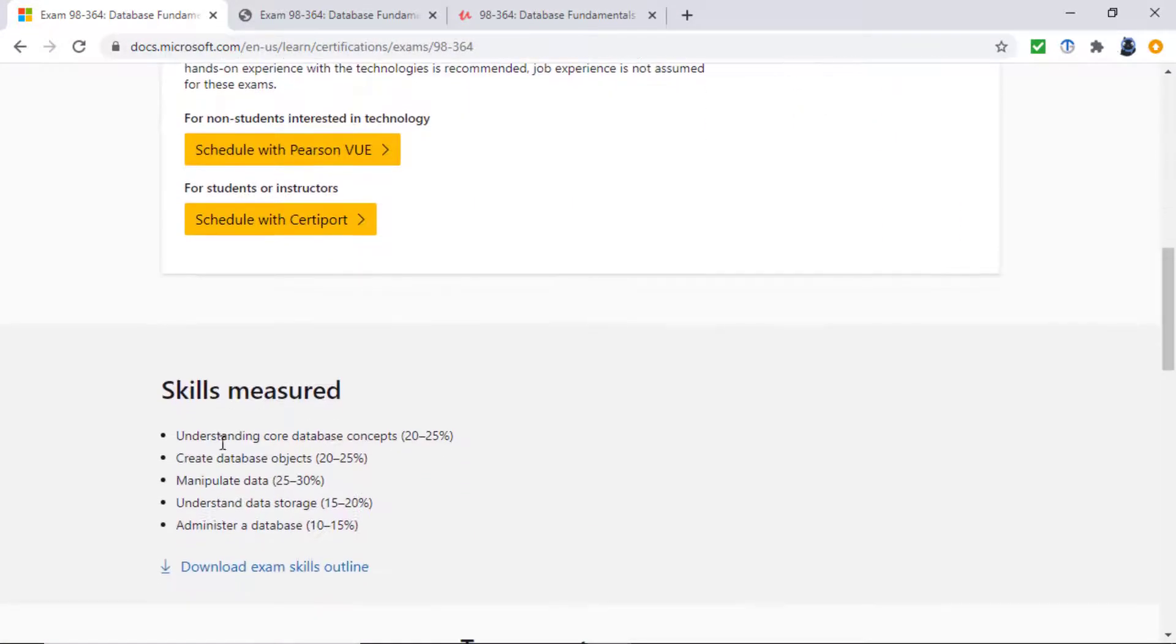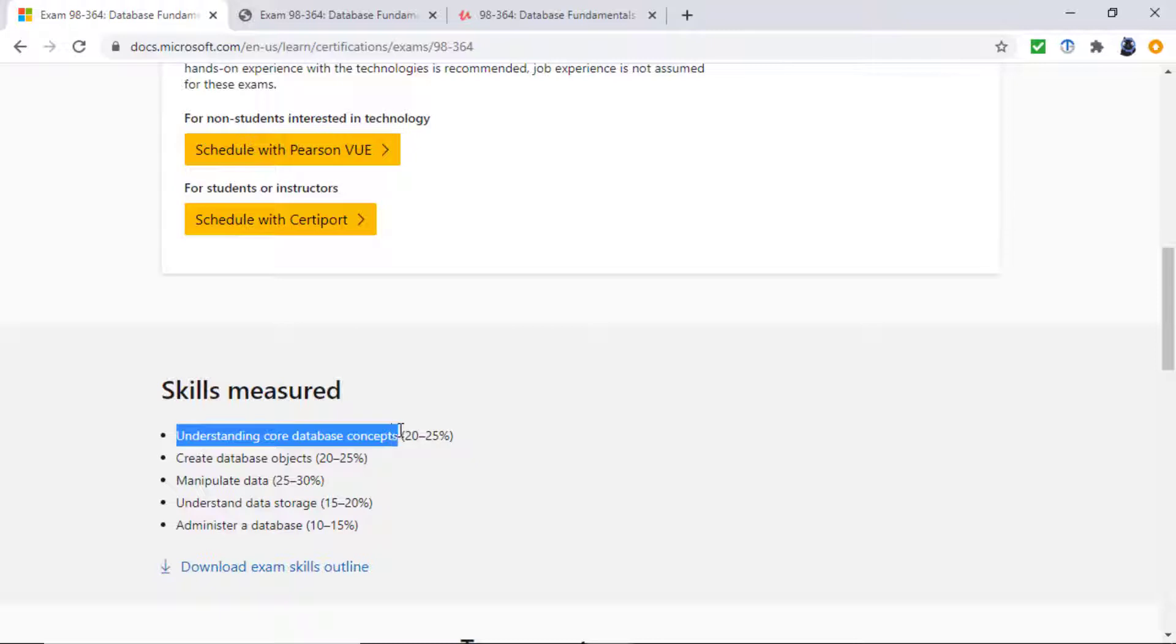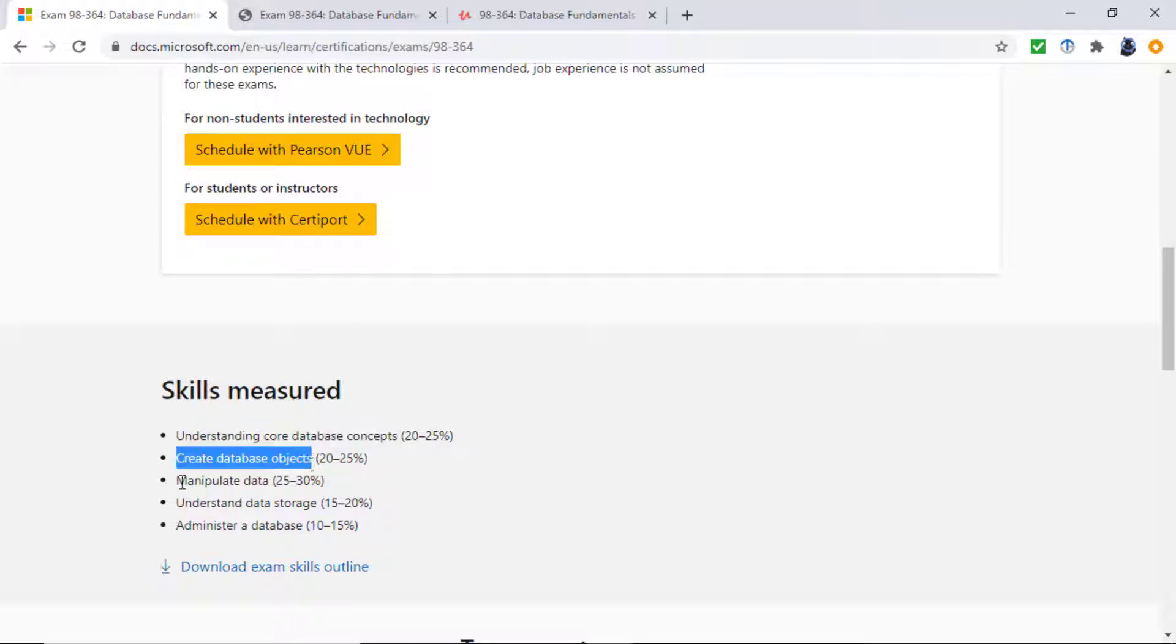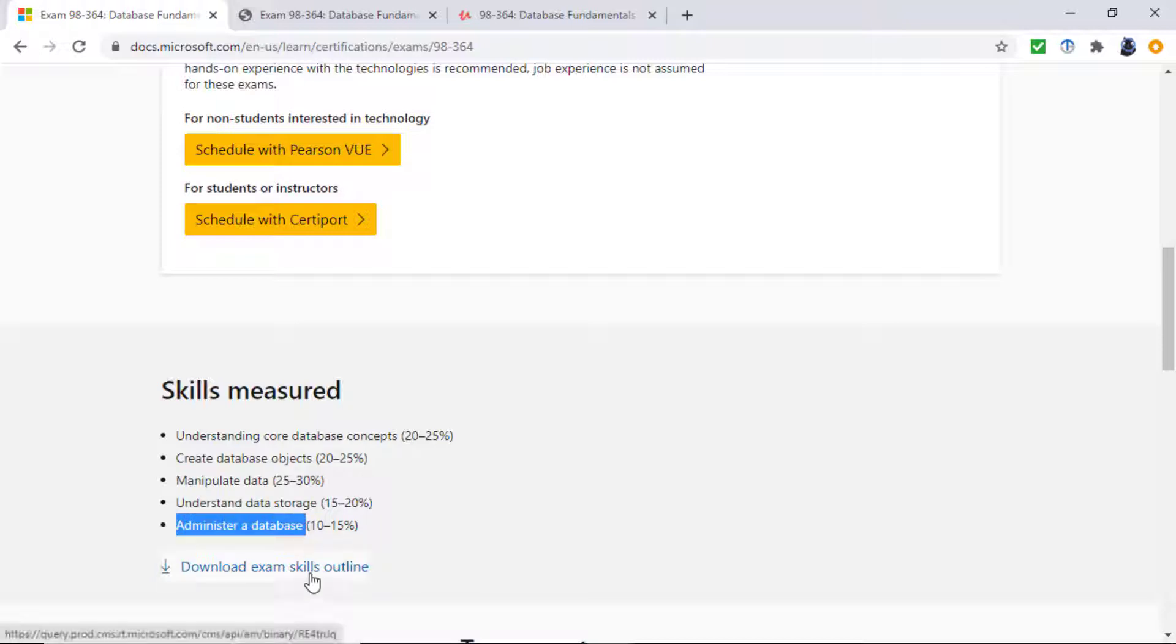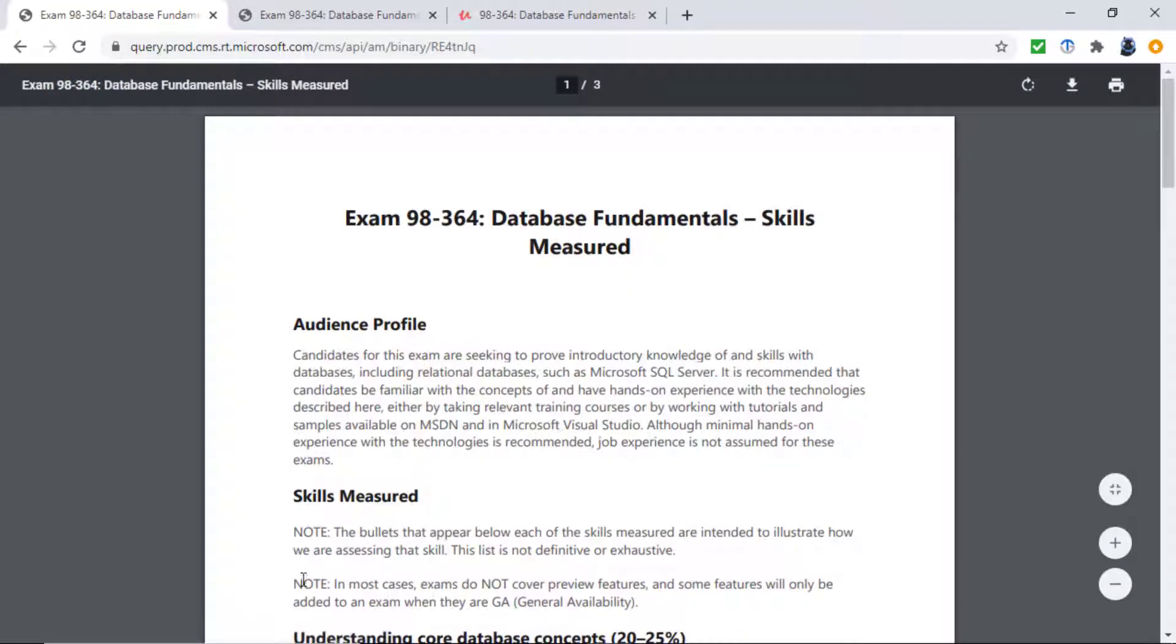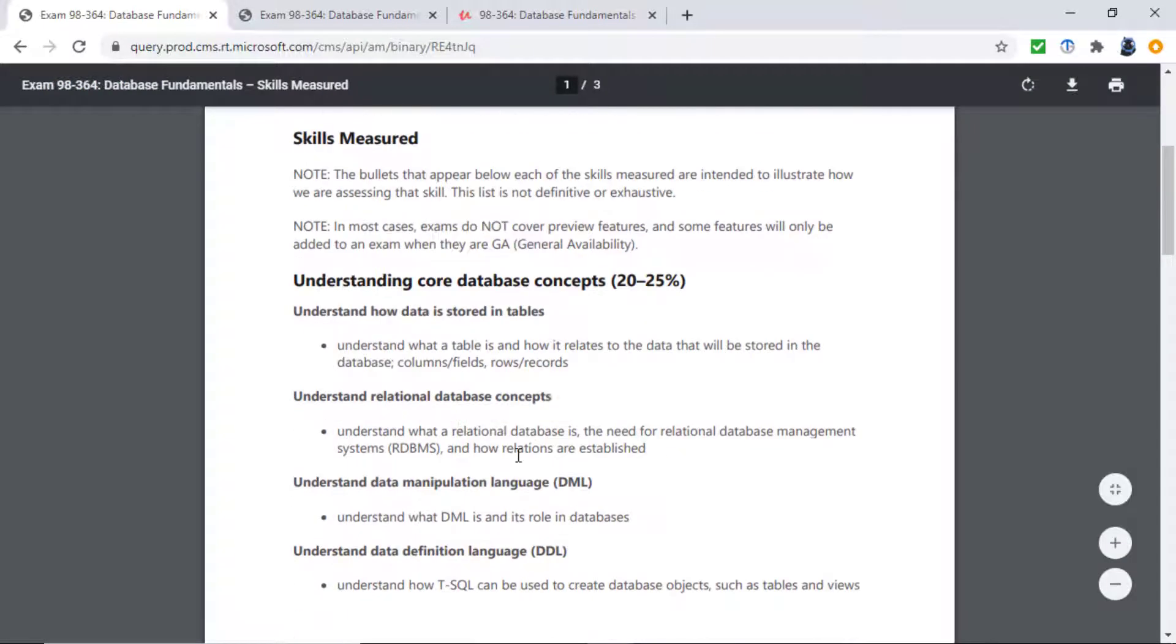So the skills measured are understanding core database concepts, creating database objects, manipulating data, understanding data storage, and administrating a database. So what does that actually mean? Well, if you click on the download exam skills outline, you can see how it's broken down.